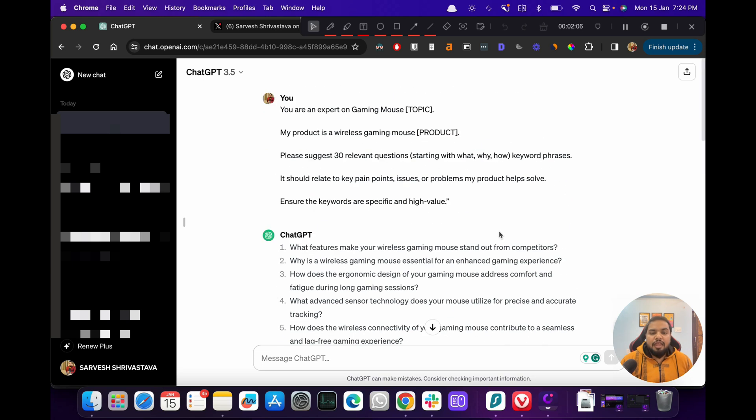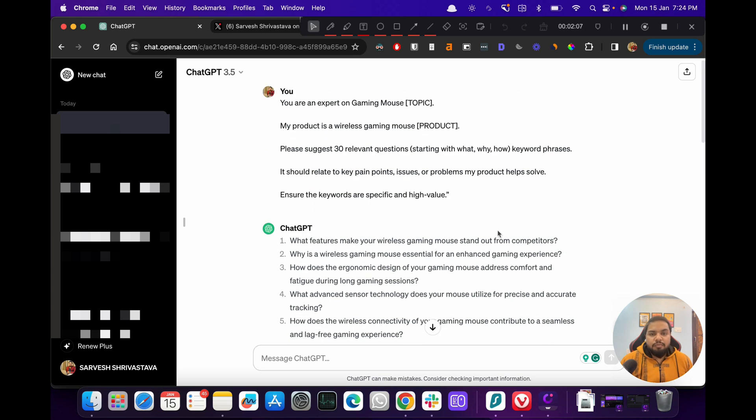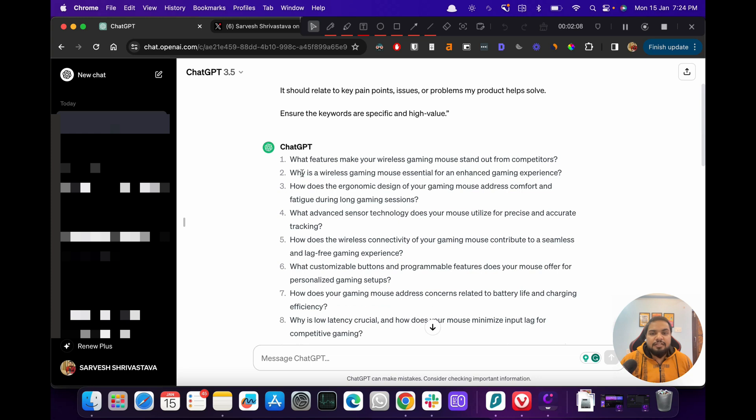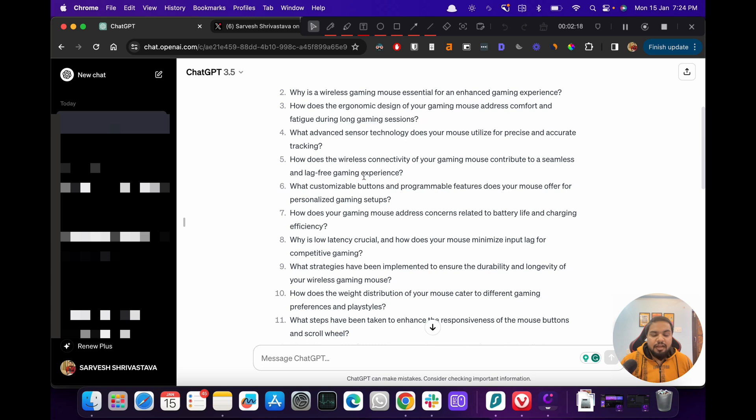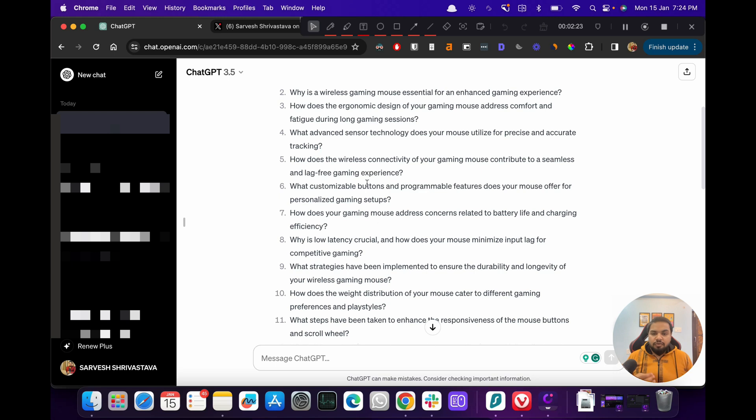Now if you see, these keywords are really long in terms of they have a lot of words and all of that. So this is where we have to have a look at these keywords and try and understand and make adjustments to our prompt so that we get the best keywords out.